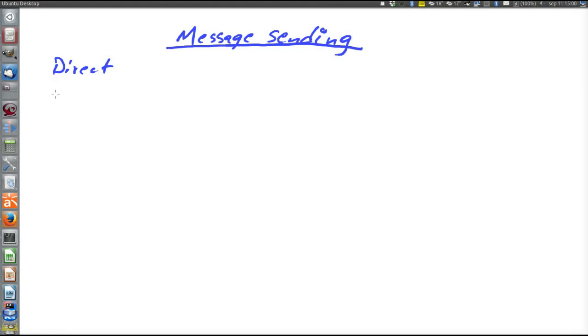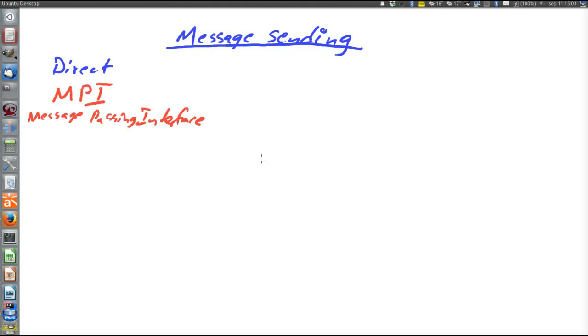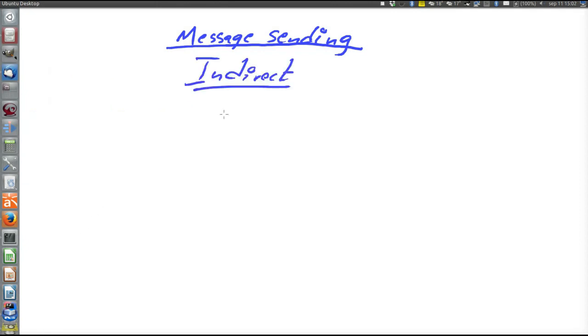Direct message sending is not considered in this course. Just mentioned two such technologies. One is MPI, message passing interface, which is a C library providing direct message sending. Another one is the language Erlang, which has direct message sending built into the language itself.